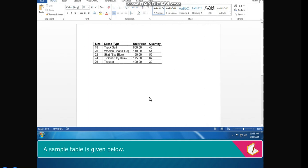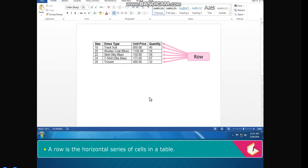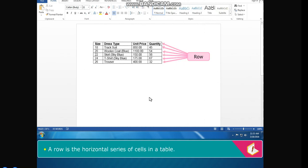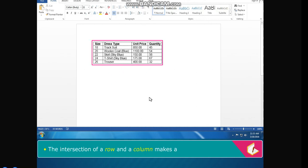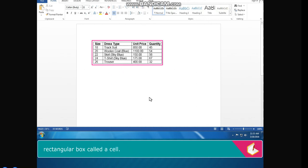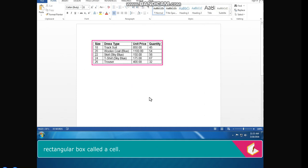A row is the horizontal series of cells in a table. A column is the vertical series of cells. The intersection of a row and a column makes a rectangular box called a cell.